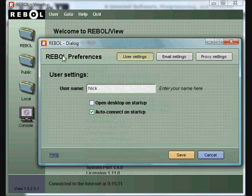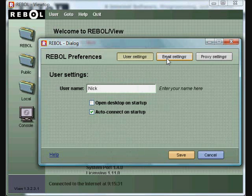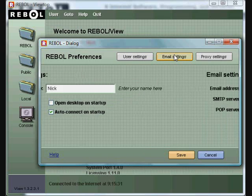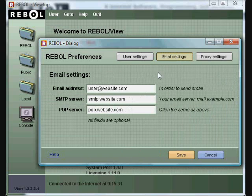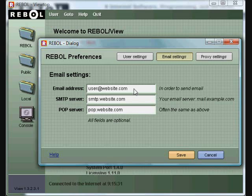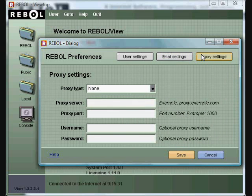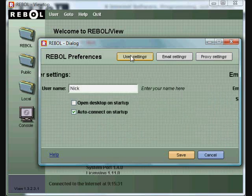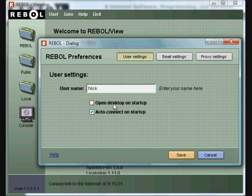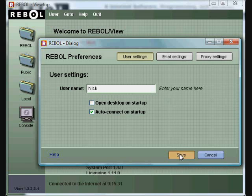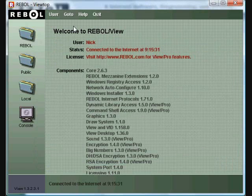Also in the user menu, there are some standard settings, the email settings that REBOL would use to send email if you use the send command. You want to put in your SMTP server and your POP server and your email address. If you're behind or if you're using the proxy to get internet access, you can put all that information here. You can also choose to automatically connect up to the internet when you start the program. You can save those settings.